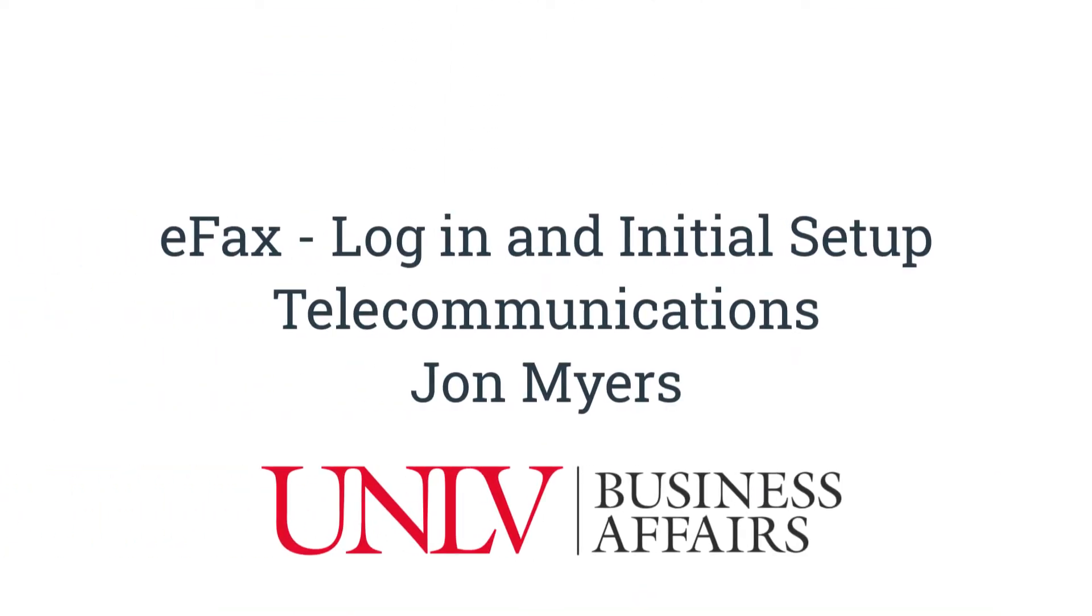Hey everyone, this is John from UNLV Telecom with another tutorial video. In today's video, I'm going to be covering the login and initial setup for UNLV eFax.